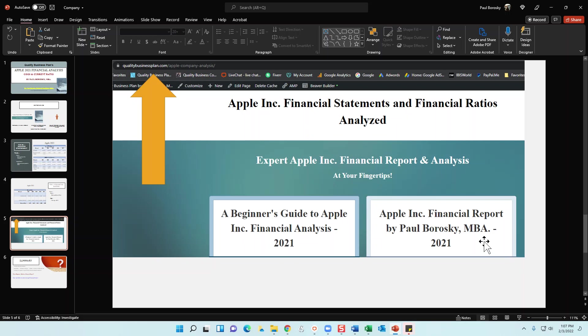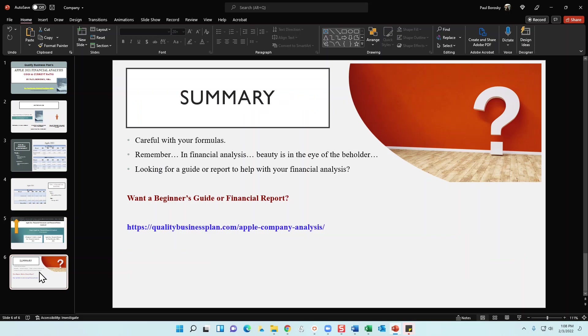However, if you do want to go ahead and pick up my Apple company report, I do provide you with analysis of most of the line items in the income statement, the balance sheet, and an analysis of several different financial ratios. Again, all those ratios are calculated.